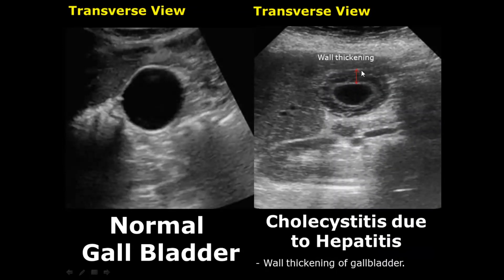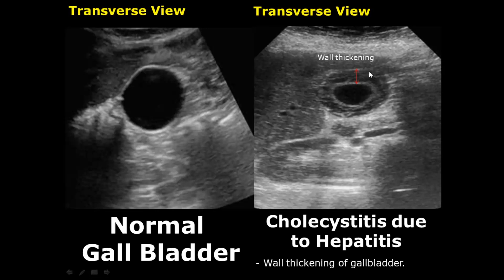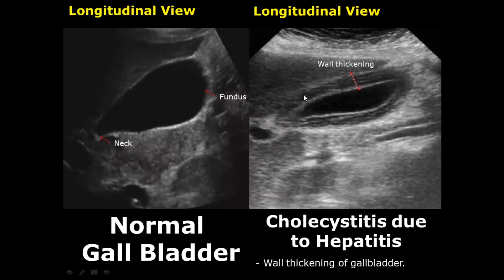Here is an image of wall thickening due to hepatitis. In this case there is only wall thickening and no other features such as gallstones or sludge. There is extensive wall thickening seen in both the longitudinal and transverse views in hepatitis.